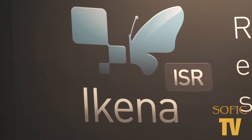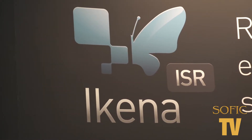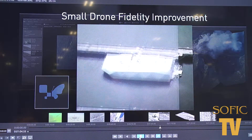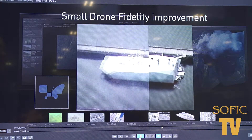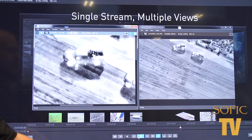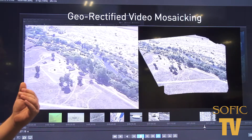Yeah, we're actually showing a Kena ISR 1500. It's been finely tuned for the tactical environment. For the tactical environment, there are three main capabilities that they really need: fidelity improvement, advanced situational awareness, and also product creation.